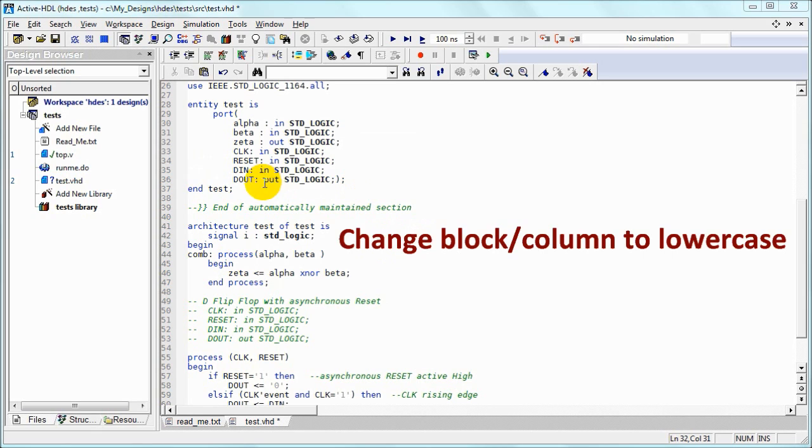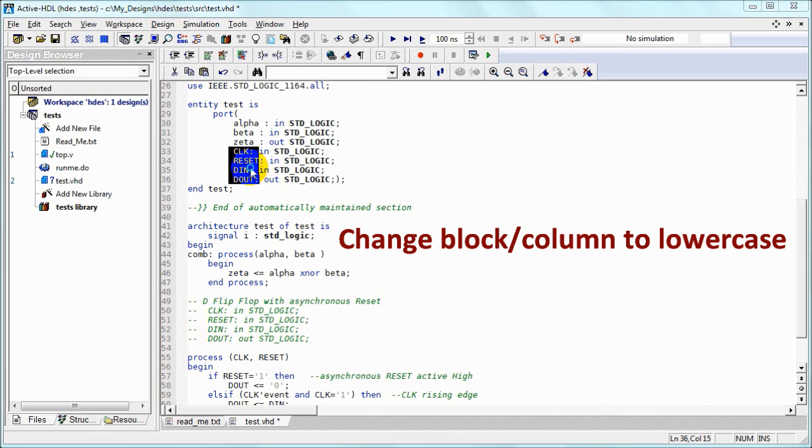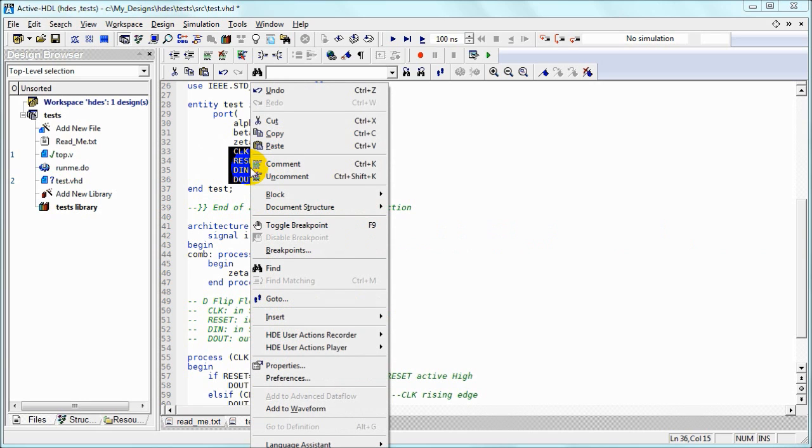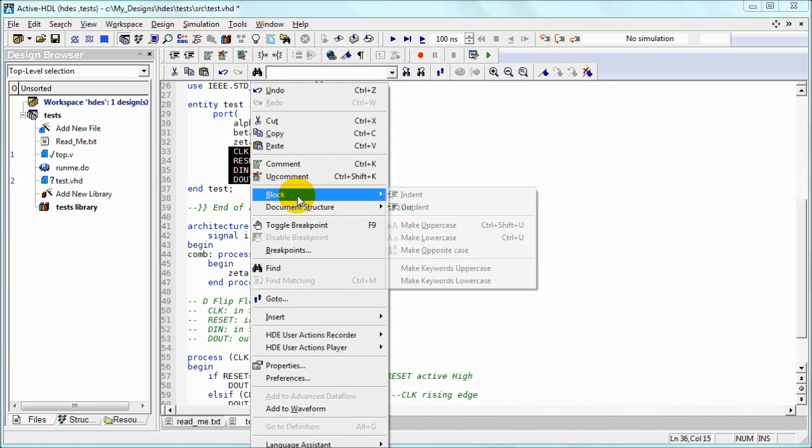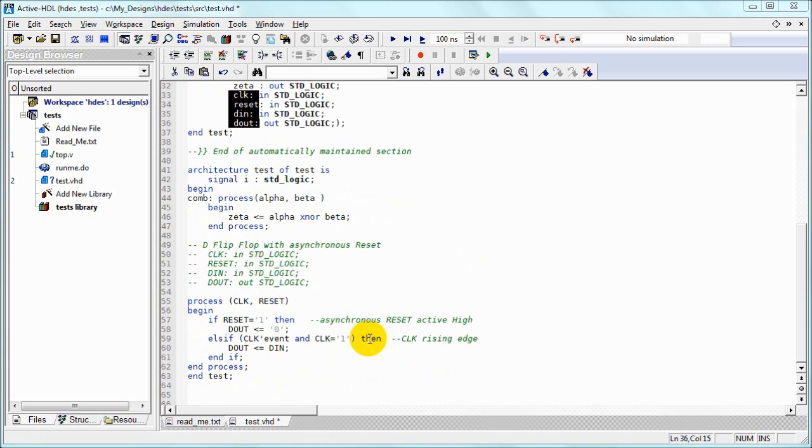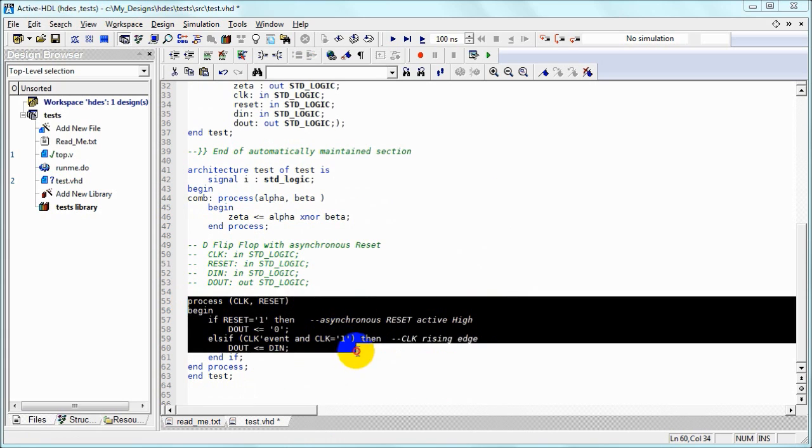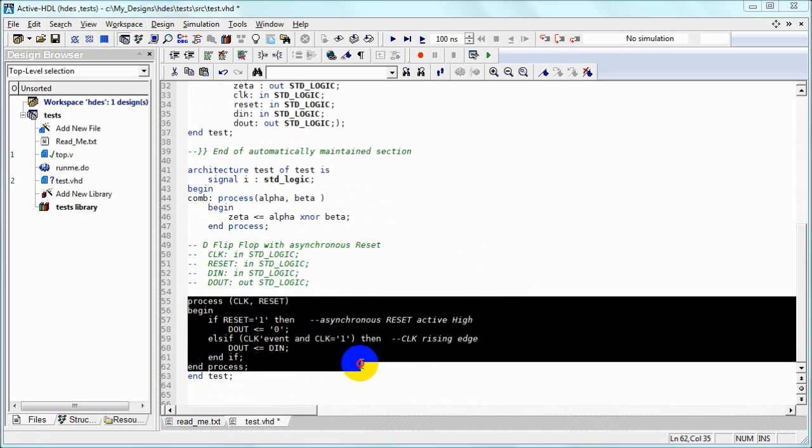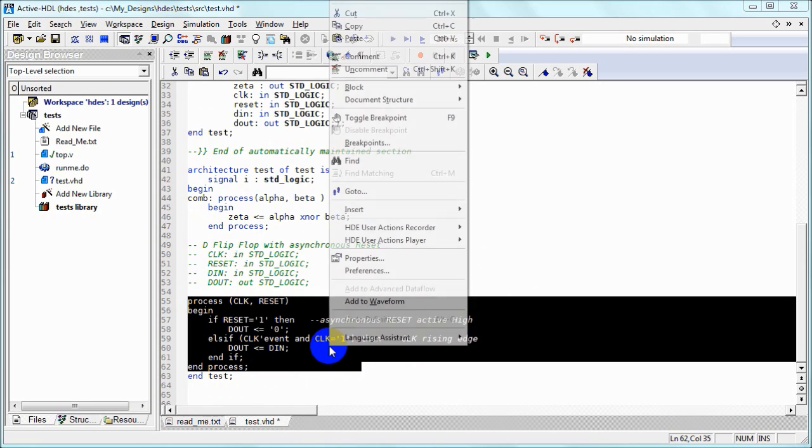We are planning to use this VHDL file inside Verilog. So the use of lowercase letters is a good idea. We can mark a block and use the to-lowercase function. And of course we can repeat the same operation for the entire process.